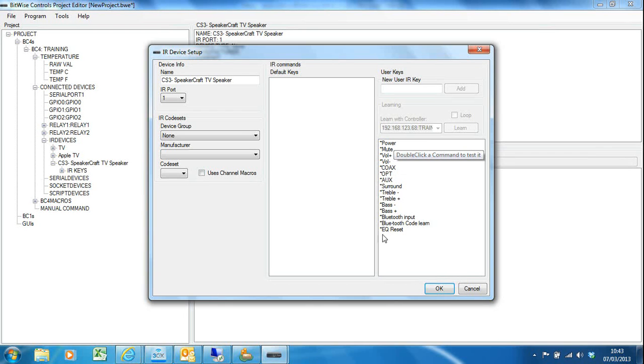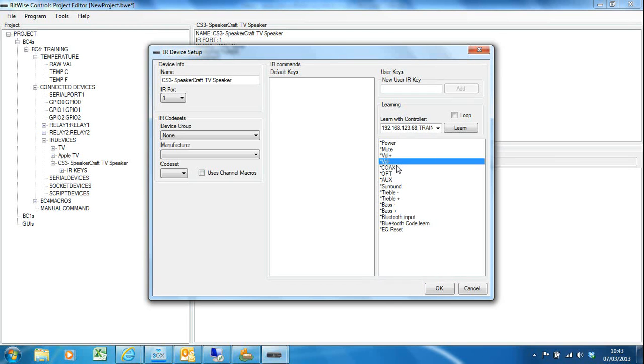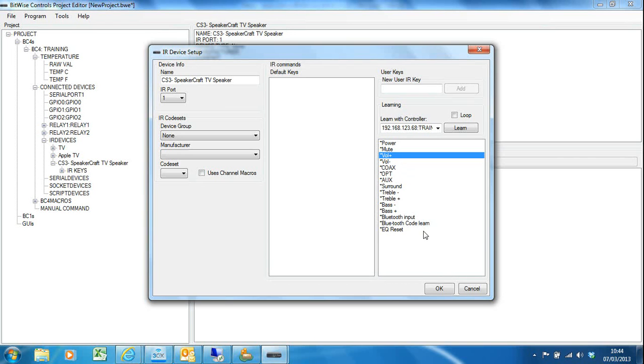All the codes down here with a star in front of them—that means they've all been learned by us in this case to create this driver. And again I can test them just by double clicking and I can see the volume going up and I can switch inputs and so on.